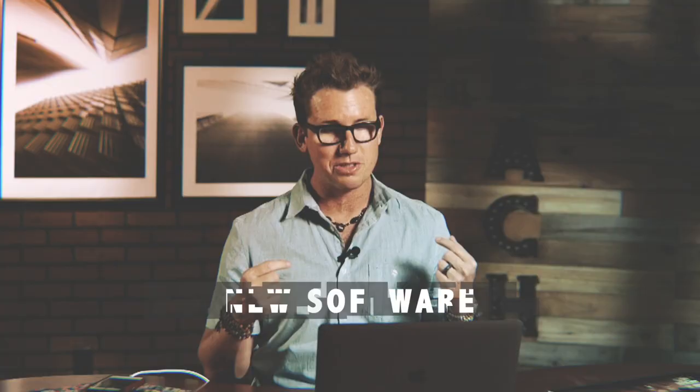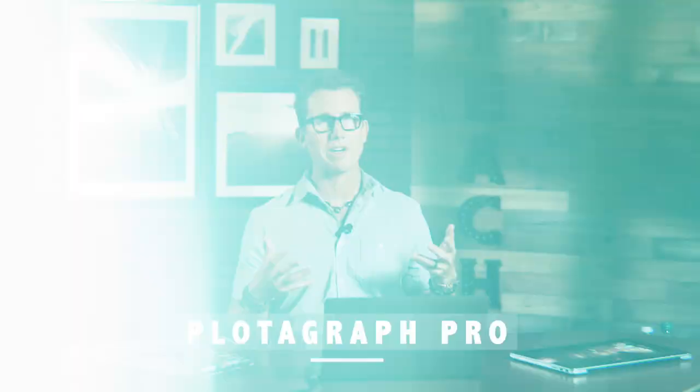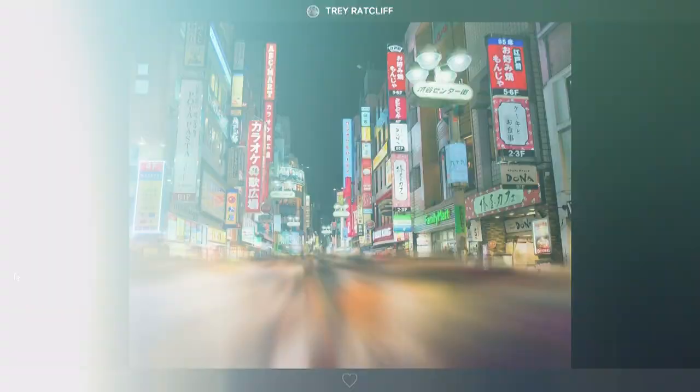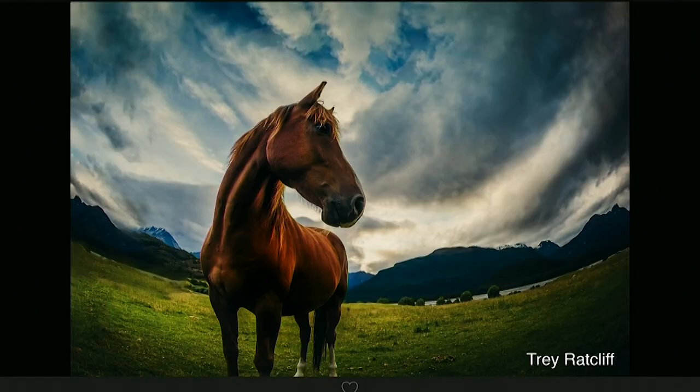Hello, I am Trey Ratcliffe and I'm here to show you some new software. I just completed a new course for Kelby One for this thing called Plotograph Pro. What's Plotograph Pro? Well, it allows you to take any still image and animate it.